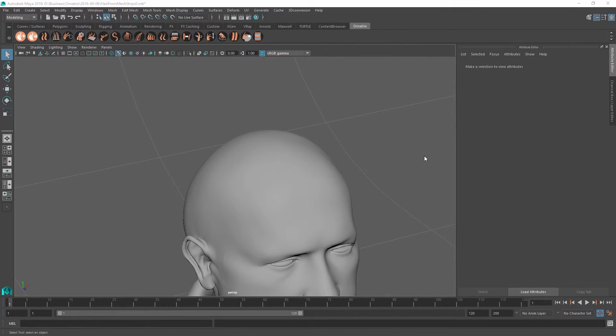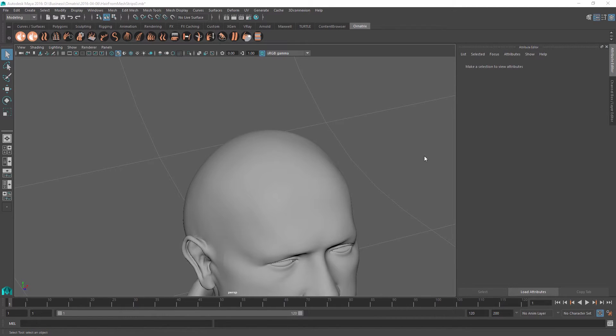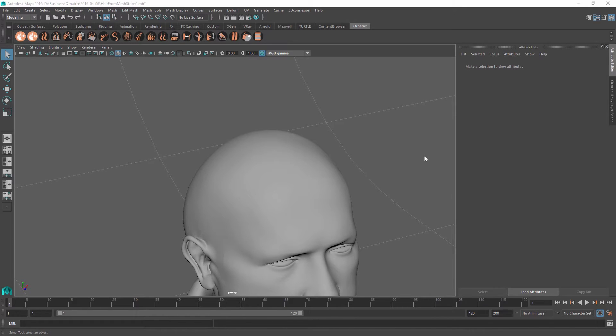Being able to export hair into an Alembic cache is a great way to create assets from your hair that can be reused or switched between different scenes. And V-Ray's proxy hair object is a great way of being able to load this Alembic file and render it at a later point without even having Ornatrix installed on your system.